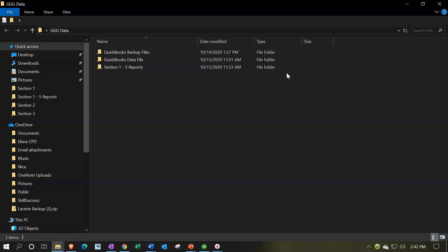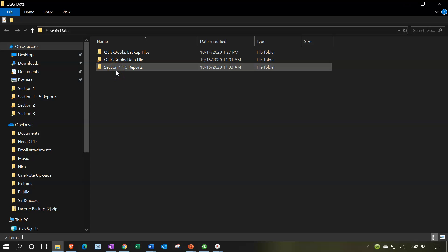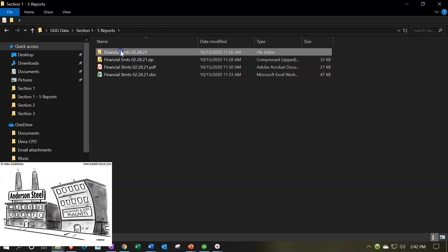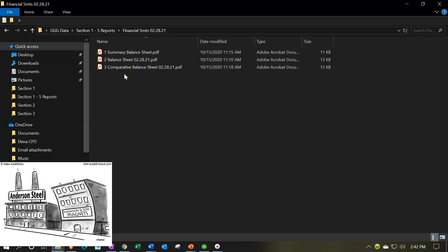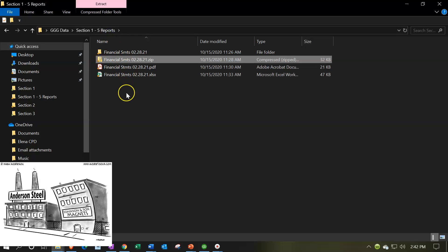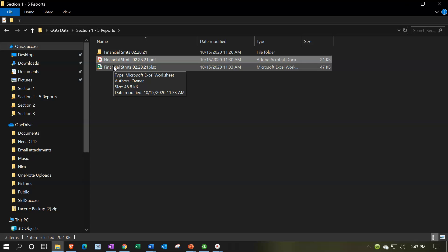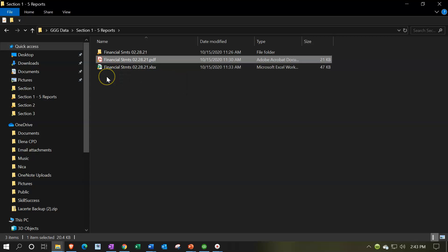We're now going to take a look at some of the income statement reports we've generated in prior presentations and think about how we might display them to a supervisor or client on a month-end or year-end basis. We're going to save our income statement reports to the same file we started with when we did our balance sheet reports - printing them as a PDF which you can attach to an email, or zip them, or make one PDF file that includes all of them by putting the information into Excel and saving everything as a PDF using the CutePDF printer.